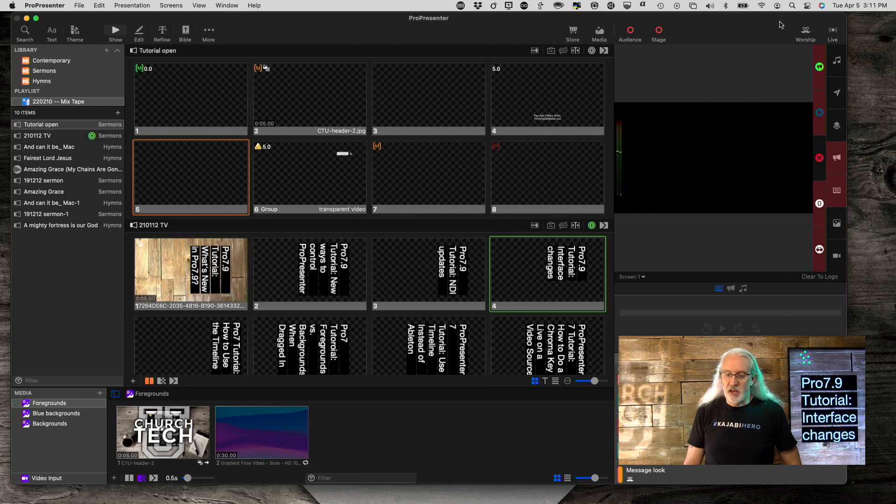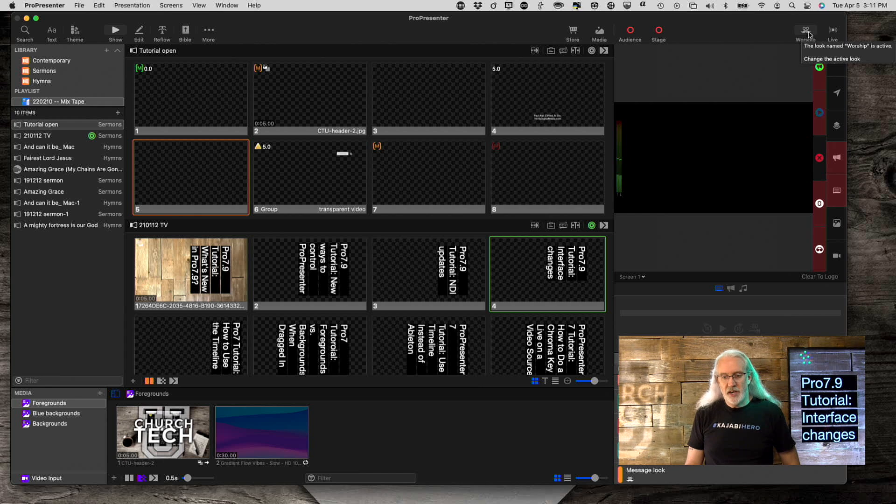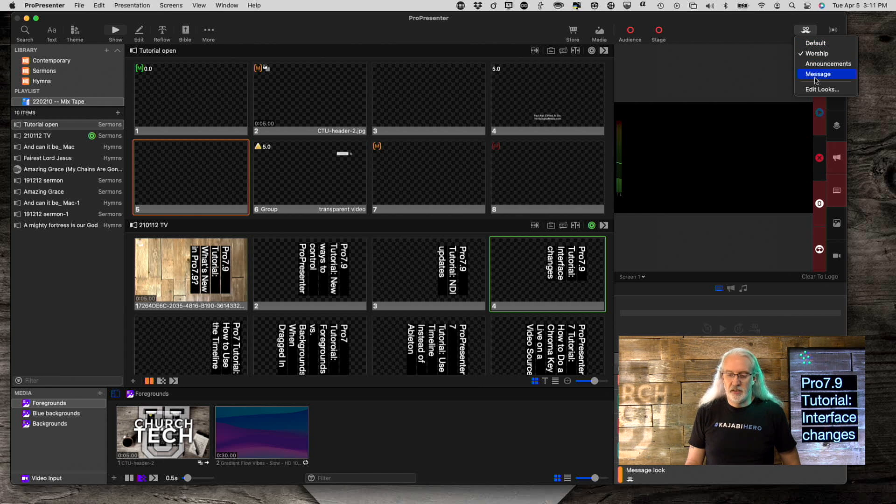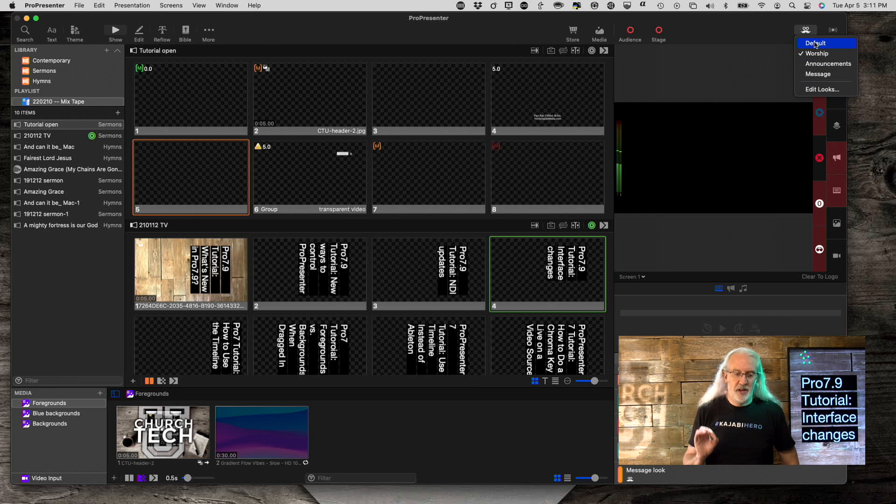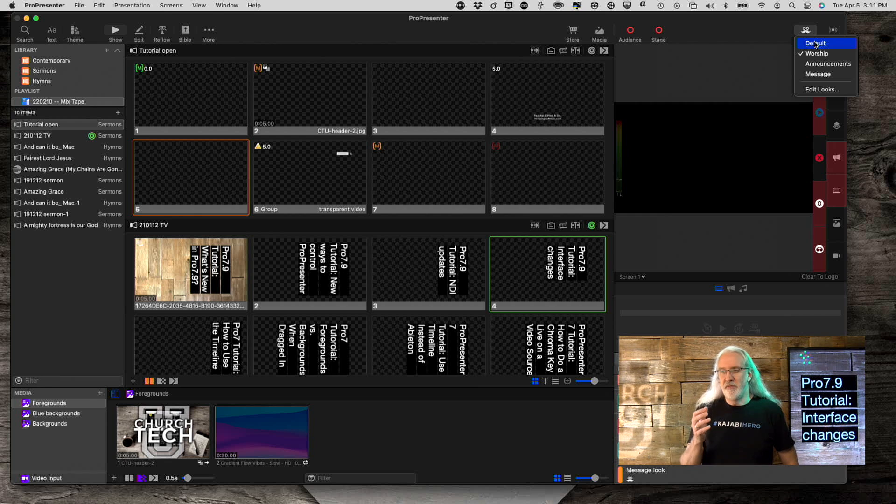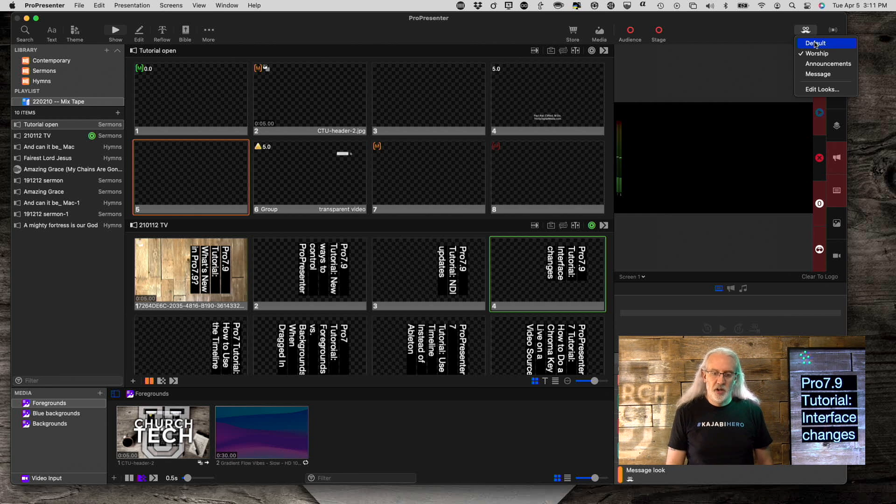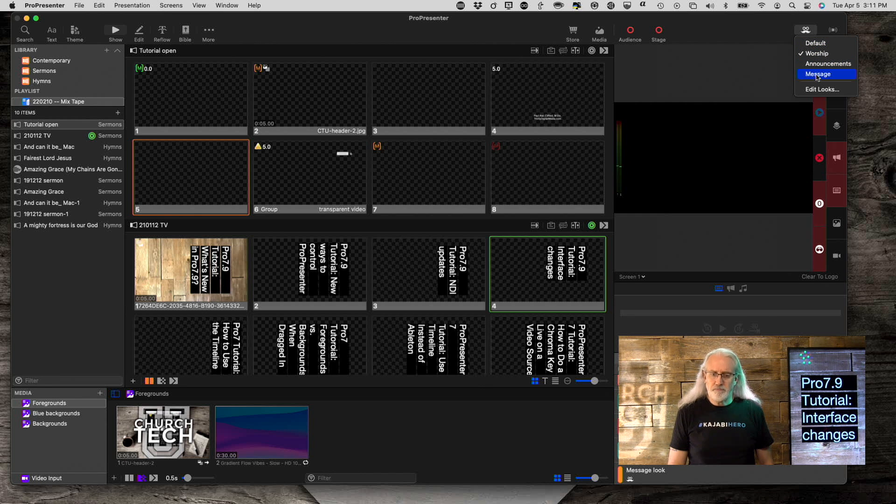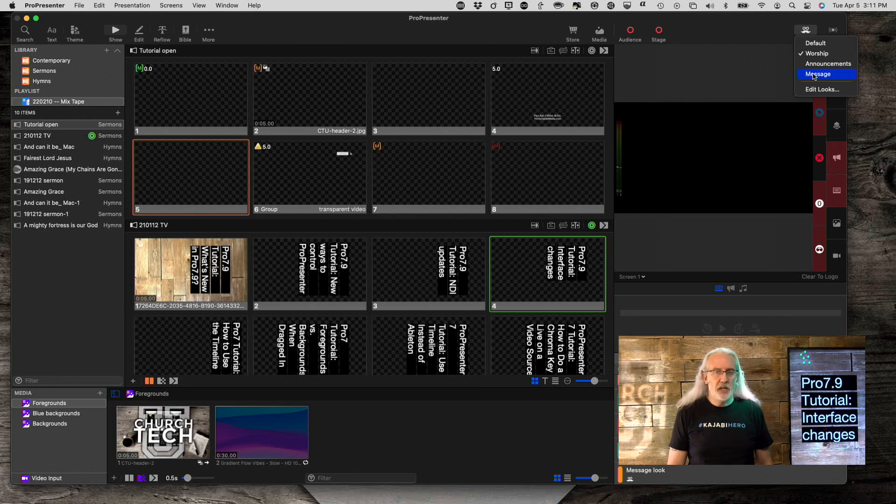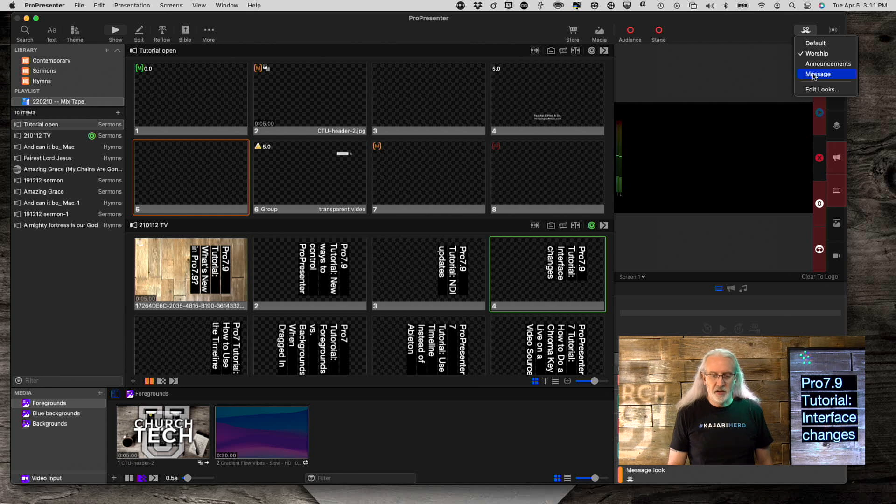Second thing, this icon right here. It says worship right now, but it is a look. It shows you the different looks. So, instead of just knowing kind of inductively based on what is said elsewhere, where you could look and say, oh, turns out that I'm on worship, but I should be on the message.